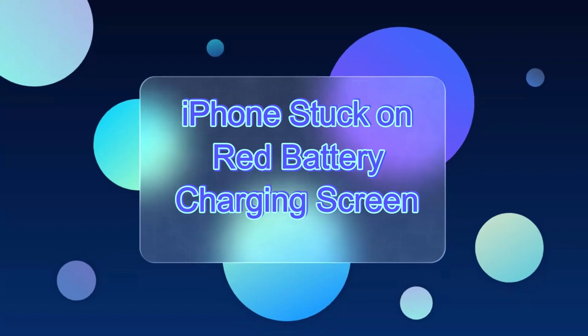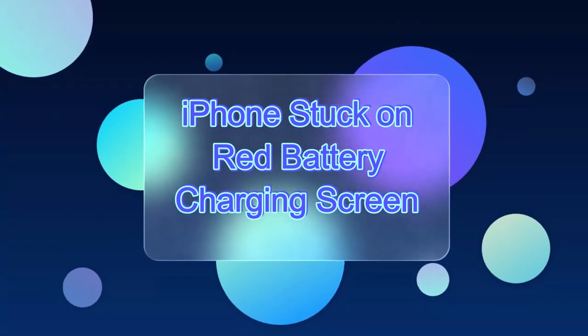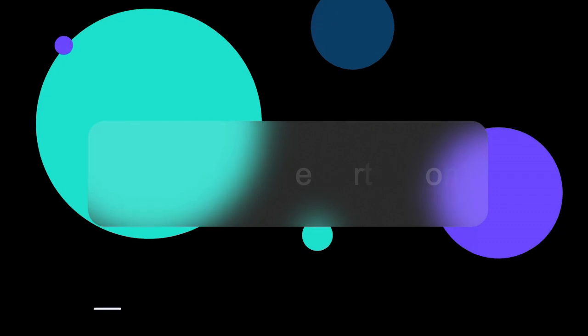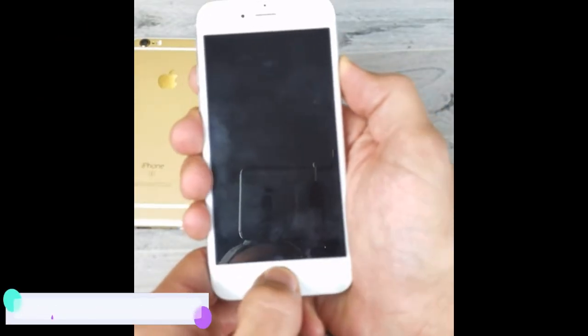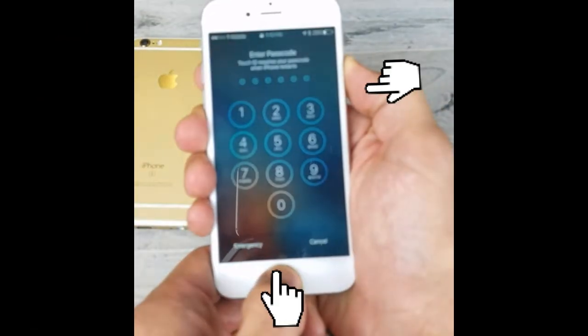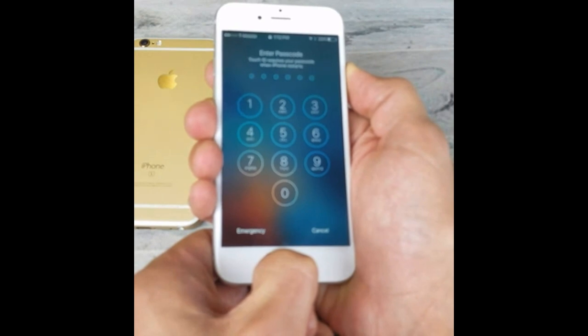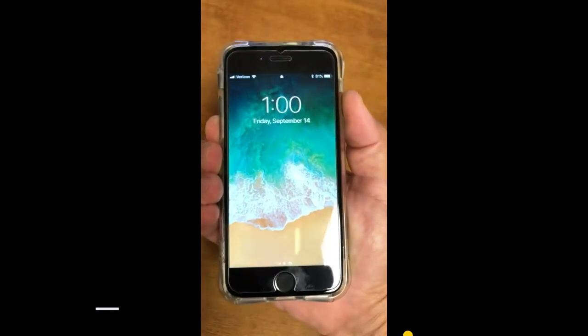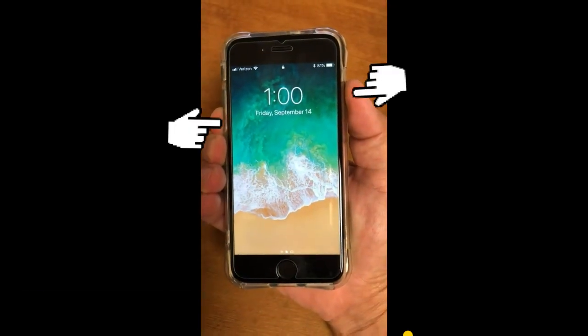Number one: force restart iPhone. For iPhone 6 and earlier, hold both the side and home buttons for at least 10 seconds until the Apple logo appears. For iPhone 7 and 7 Plus, press both the power and volume down buttons for at least 10 seconds until the Apple logo shows up.